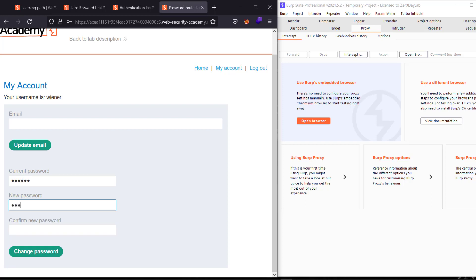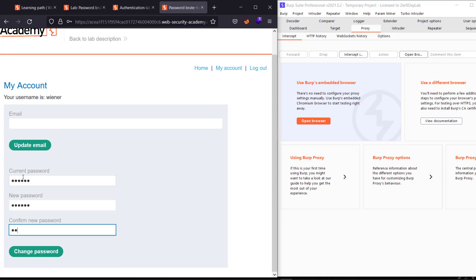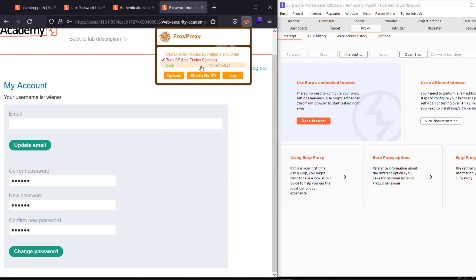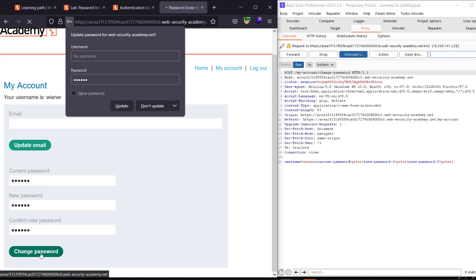Peter1 and peter1. Right, peter1. And I make FoxyProxy strong in Burp and make that Burp intercept is on and hit change password. You see we have username winner and the password, old password peter, and new password is peter1, peter1.